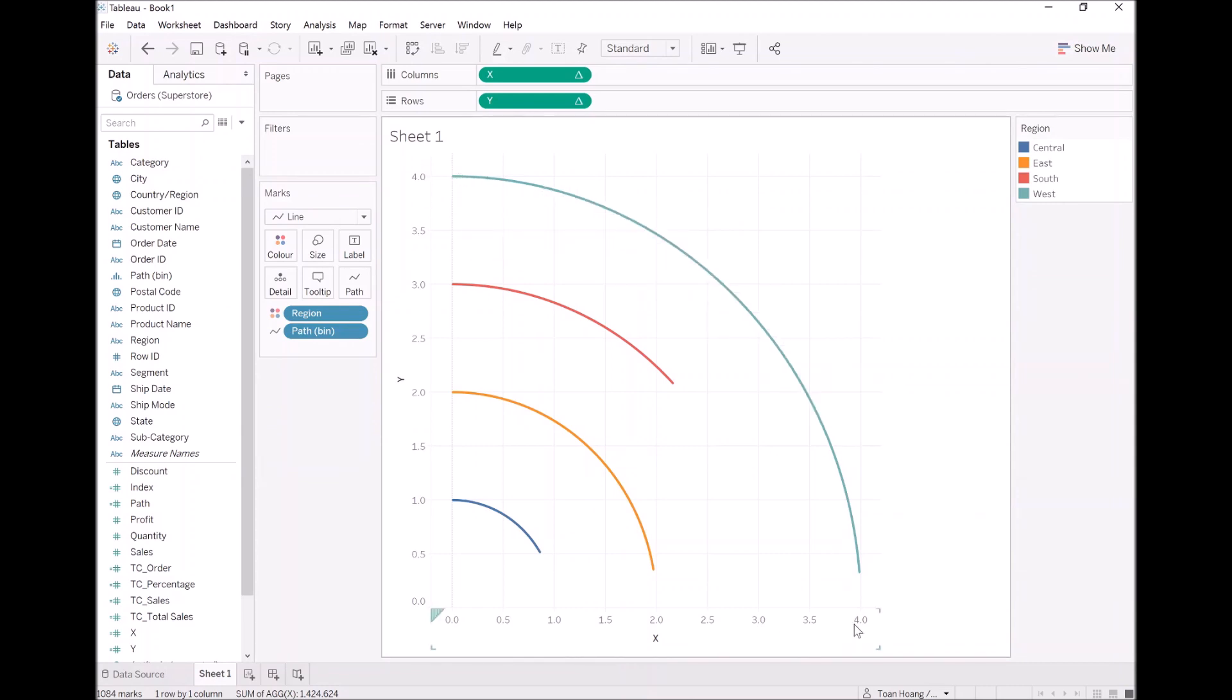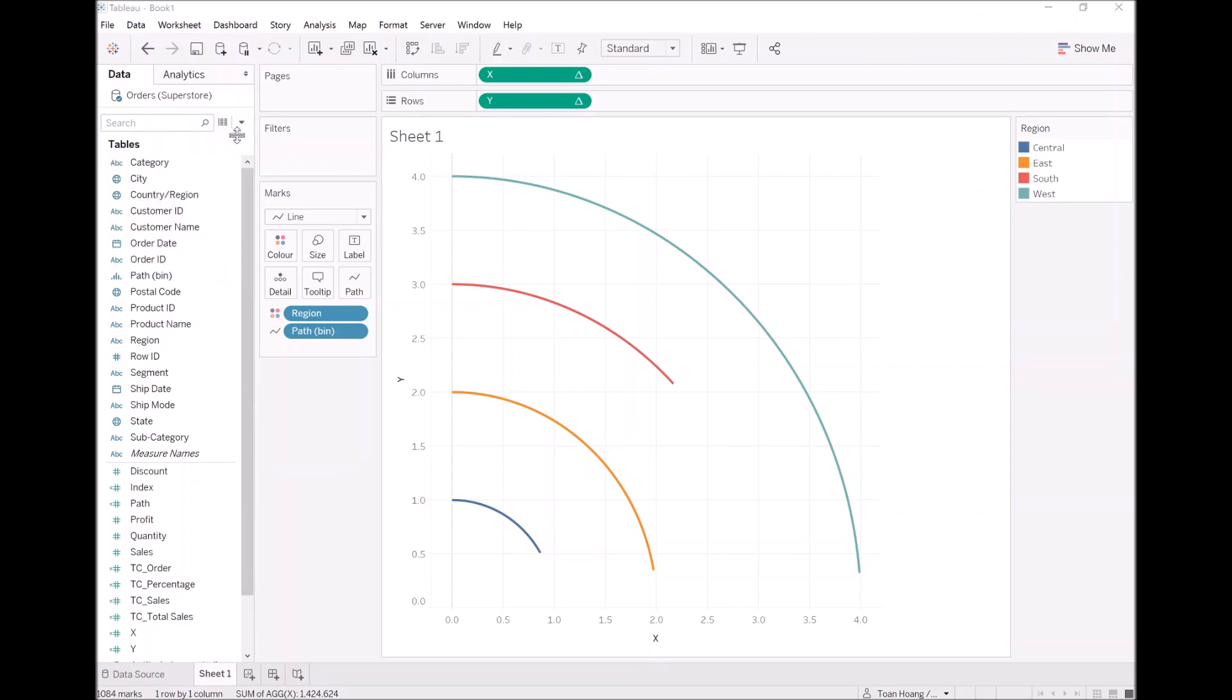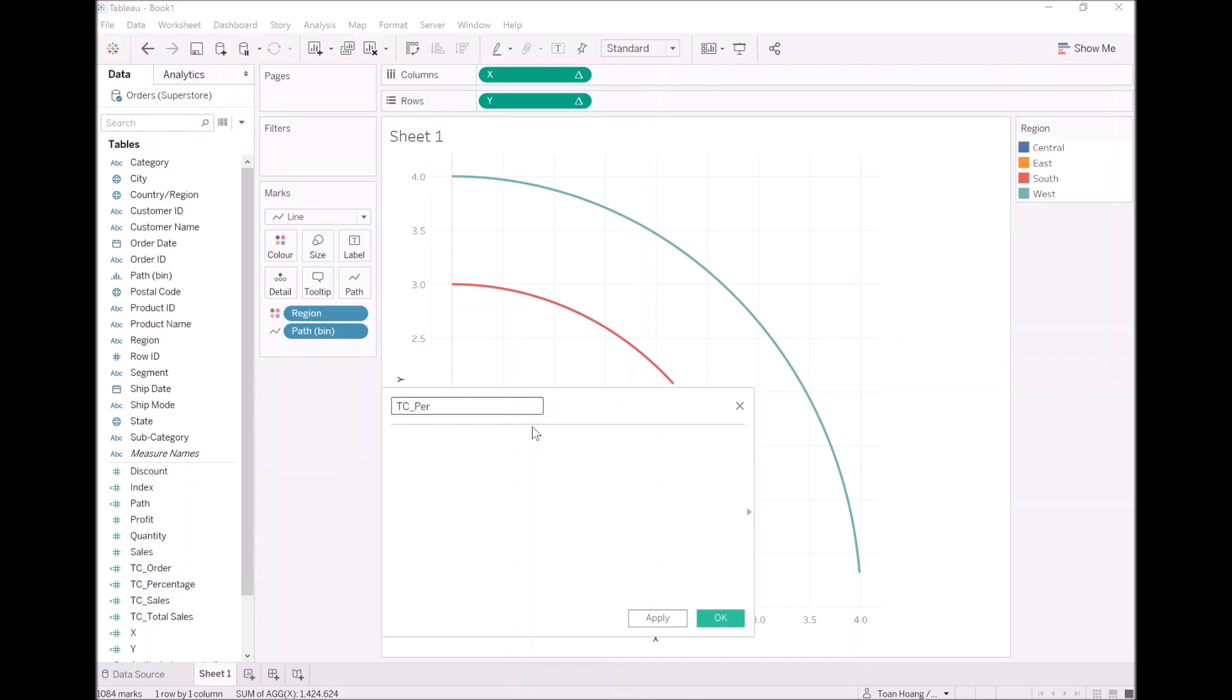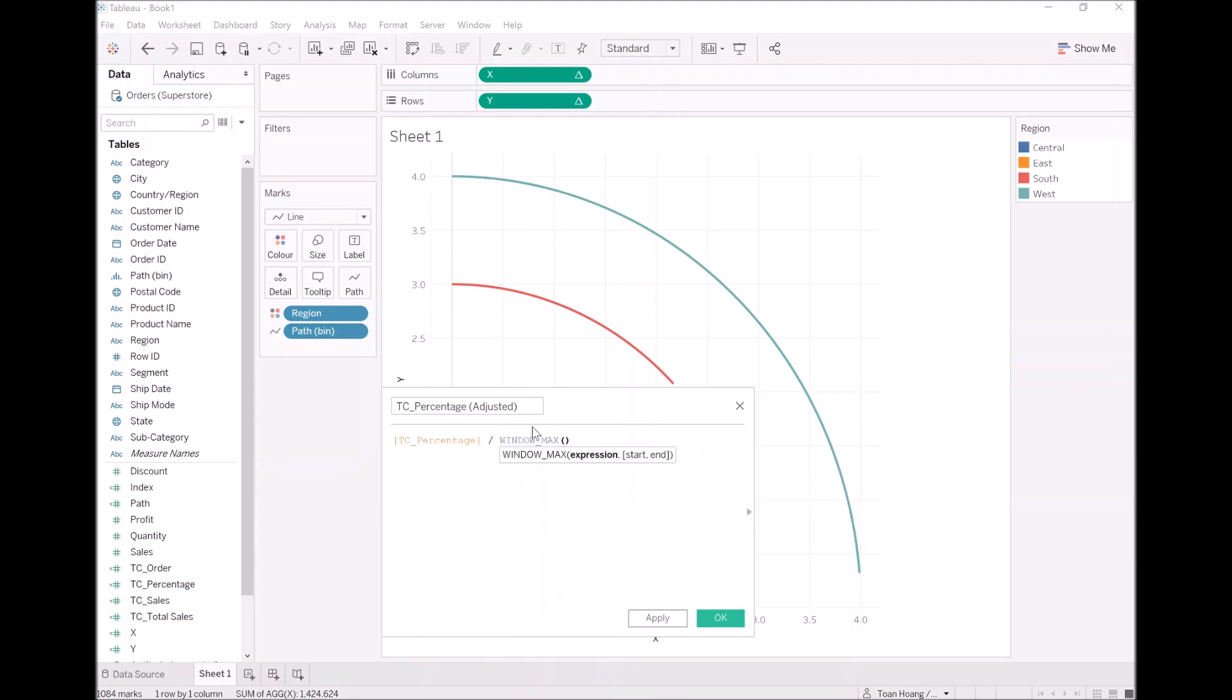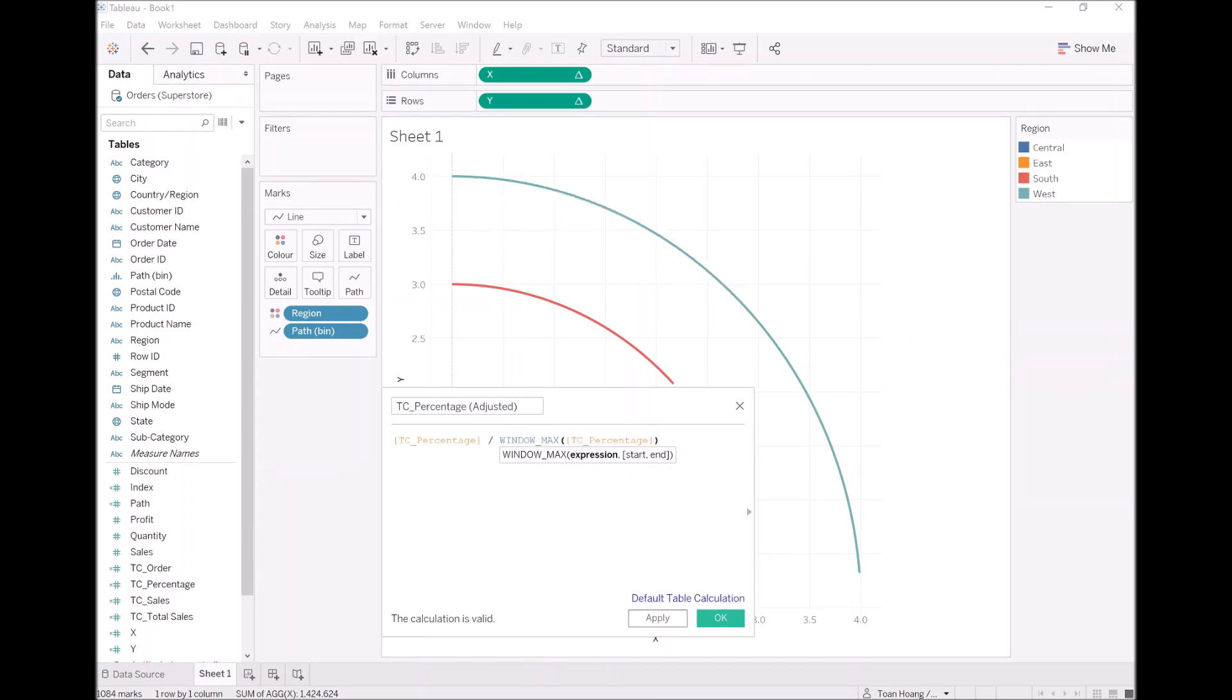However, these are all representing percentages. So what I want to do is stretch this all the way to the end, so the whole 270 degrees. So what I'm going to do is create a new calculation which I'm going to call TC percentage adjusted. We are going to take the TC percent, so what is your percentage value, and then divide it by the maximum percentage value. So therefore, if you are west, then you will basically be 1, because your percentage will be the highest, and therefore you will take up the entire 270 degrees. Let's see this in action.